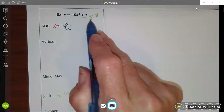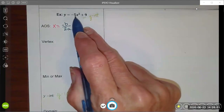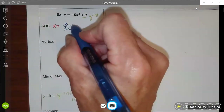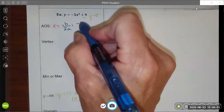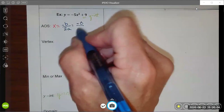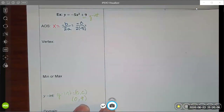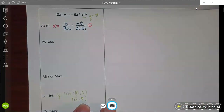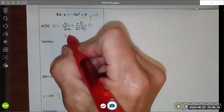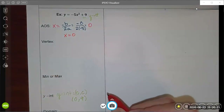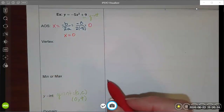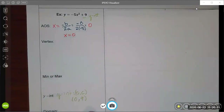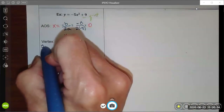In this case my a is negative 5 and there is no b value — math people are too lazy to write plus 0x. When I substitute into negative b over 2a, I have negative 0 over 2 times negative 5, and 0 divided by anything is just 0. So my axis of symmetry is x equals 0, and as we discussed, this is the x-coordinate of my vertex.